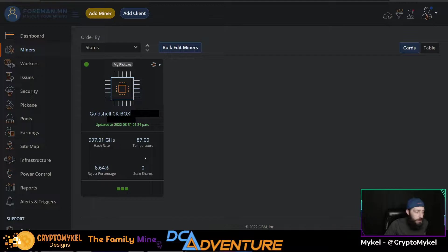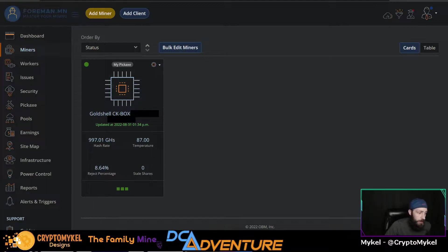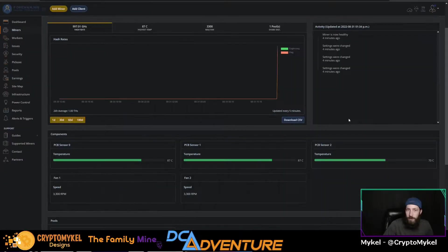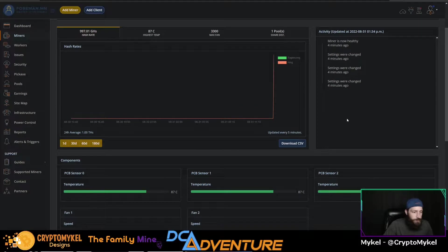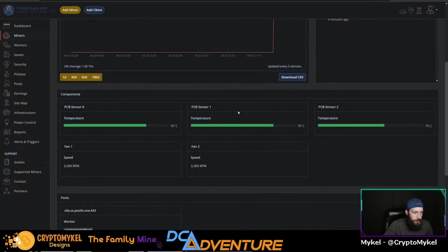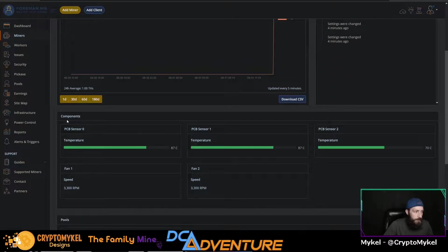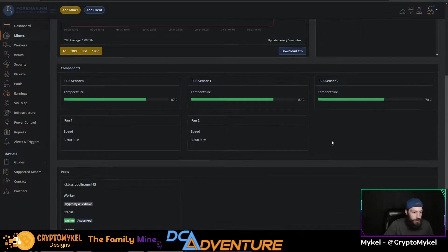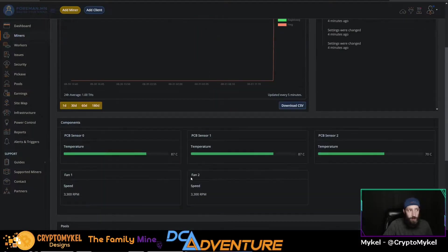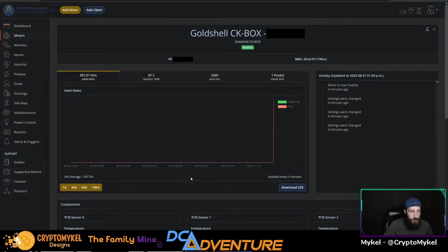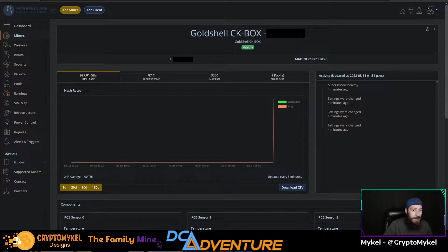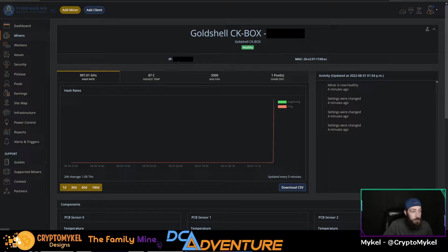As you can see here, it is up and running. Now you can see temperatures, hash rate, rejected percentages, stale shares, et cetera. Full on rundown here of everything that's going on: highest temperature, the max fan, miner is healthy, gives you breakdown of temperatures, where you're mining to, your worker, your pools, your accepted share, rejected share, everything that you would see normally on your CKB dashboard. You can even click the IP address right here and it'll take you straight to the miner itself.